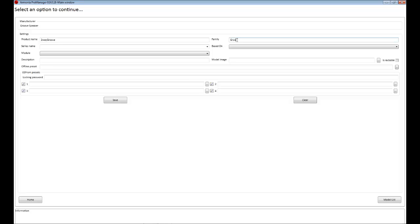A family for it, so Groove. This is the small series, so Groove small. And the series name, it belongs to the Pro series, so Groove Pro.